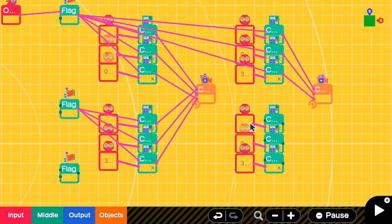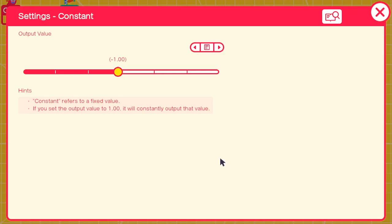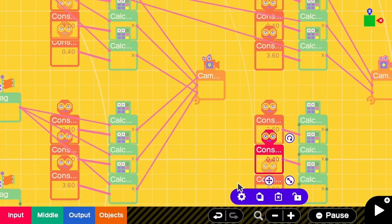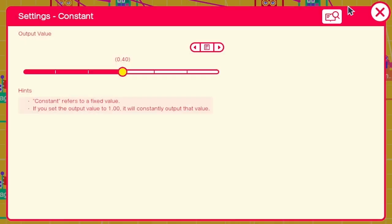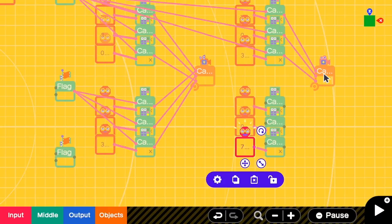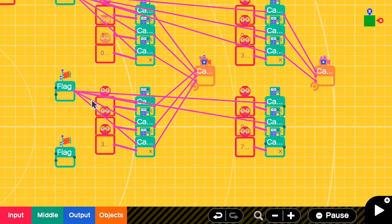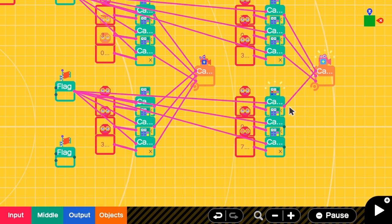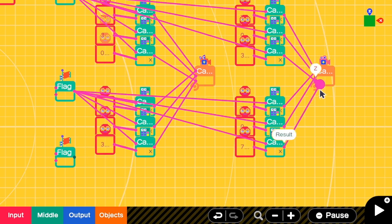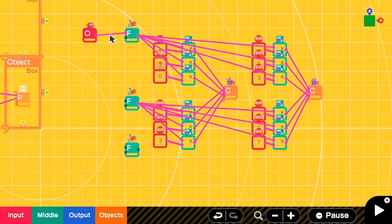I change the target position to the values for the second camera, which are negative 3.6, and 7.6. I link this flag into the multiplication sign, and the output from the multiplication nodons goes to the camera target.